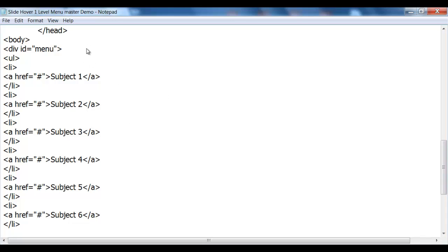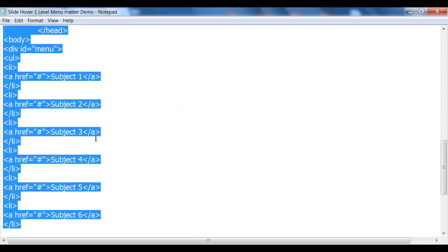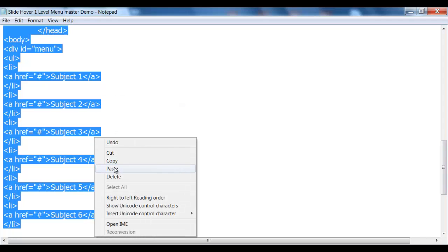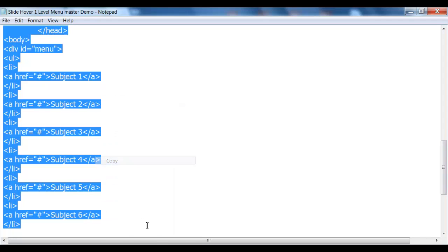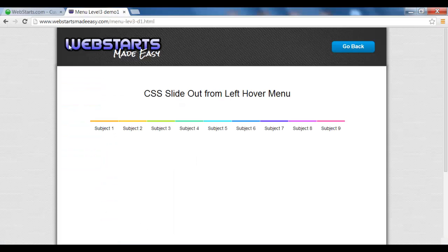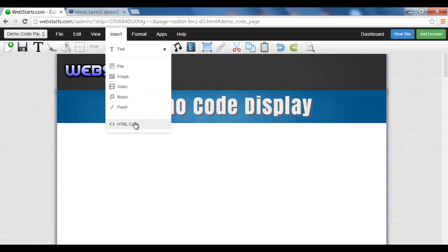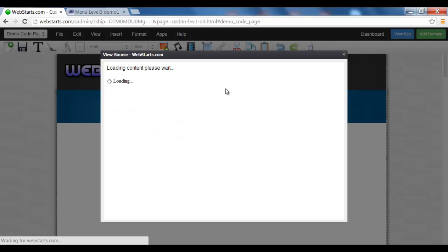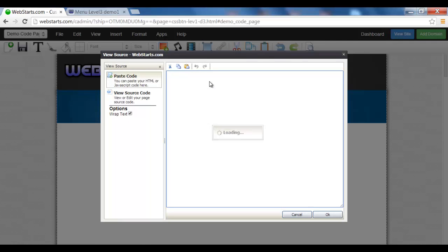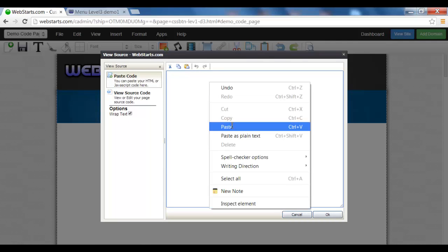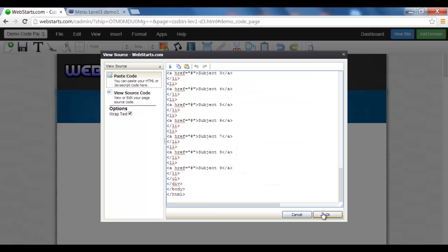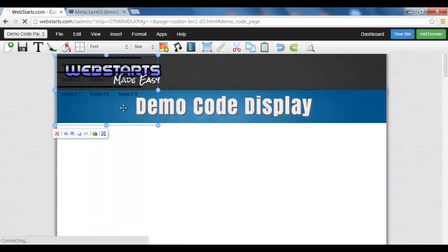save your file, then go select all, copy, insert, HTML, paste, click OK.